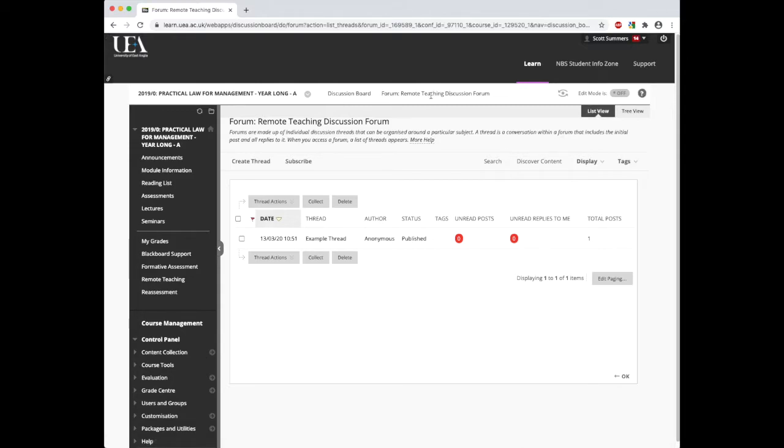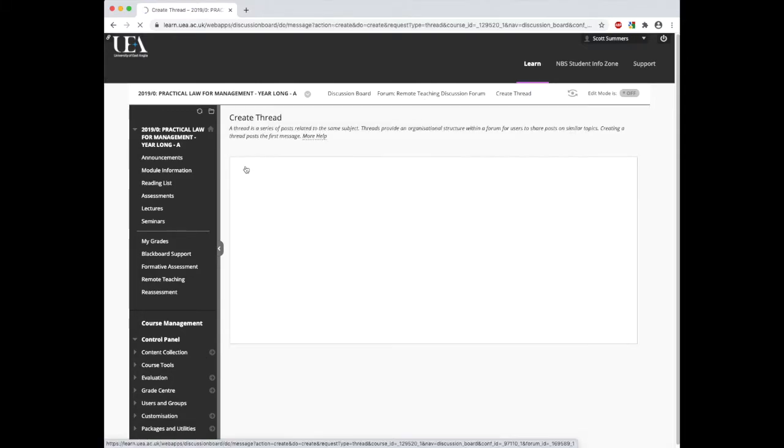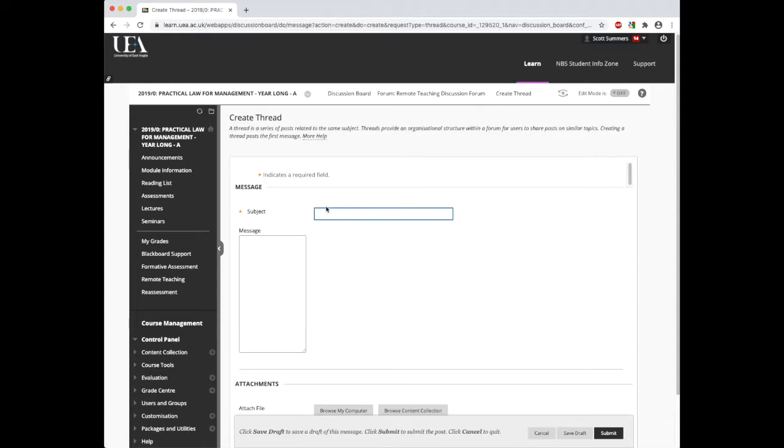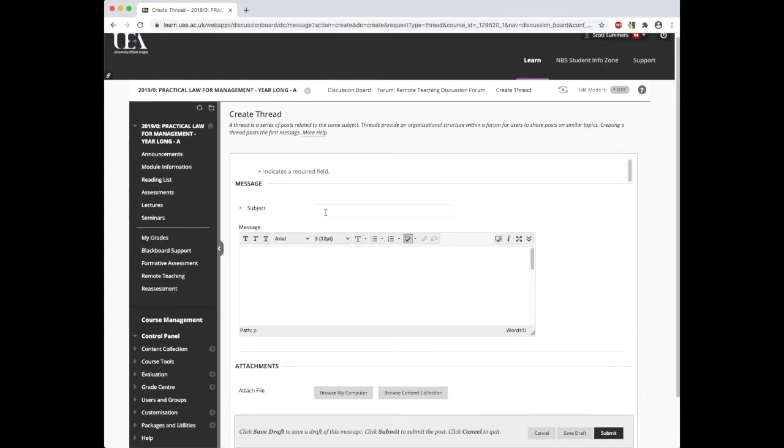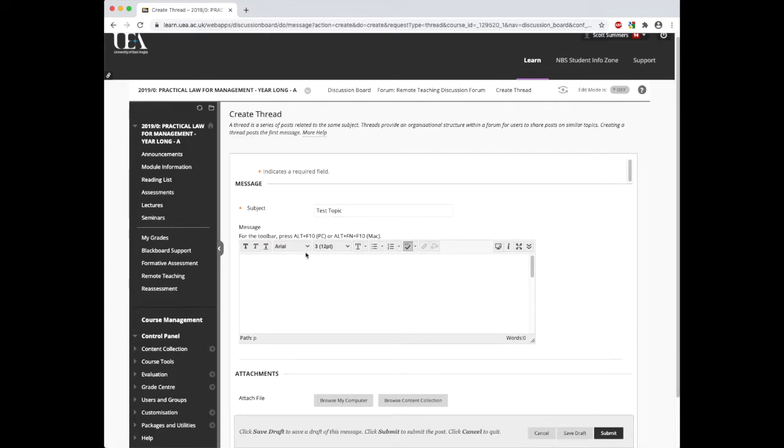To create a new thread, we need to click the create thread option. This will then bring up a box where we can type the subject or the title of the thread. For this example, I'm going to use the title test topic. Then we can type in the message box where we want the contents of this thread to be. Here I'm just going to type in what text would go here.